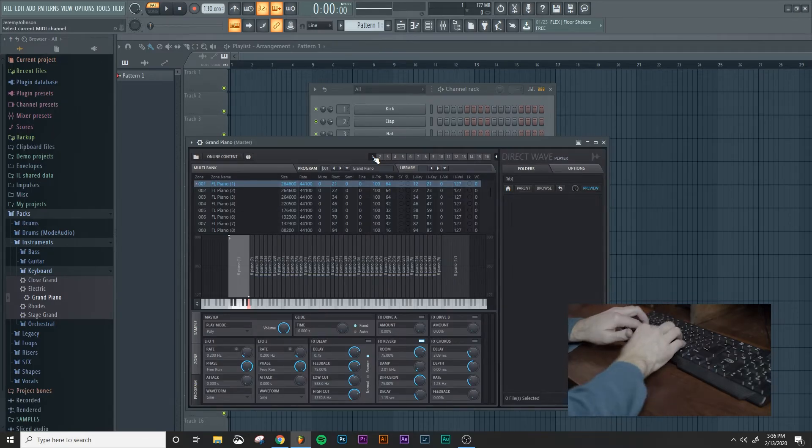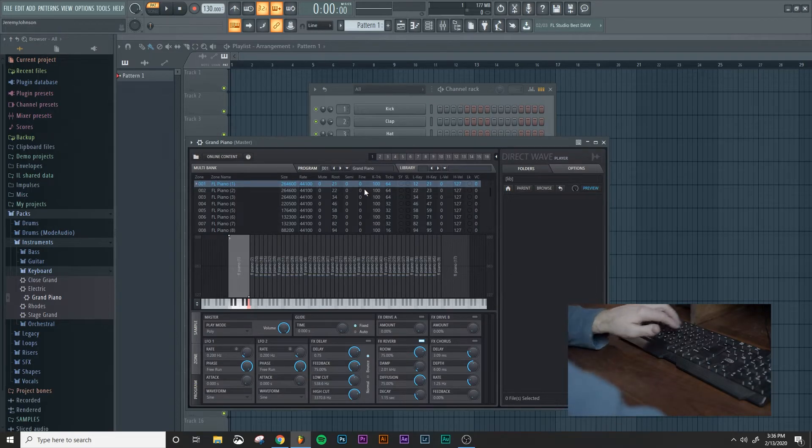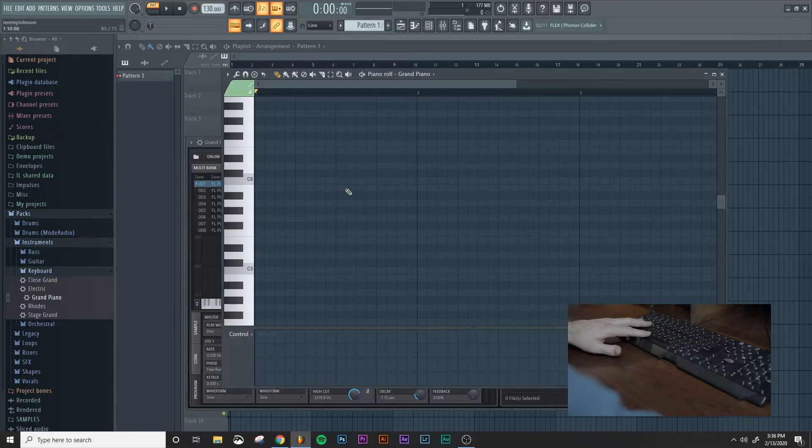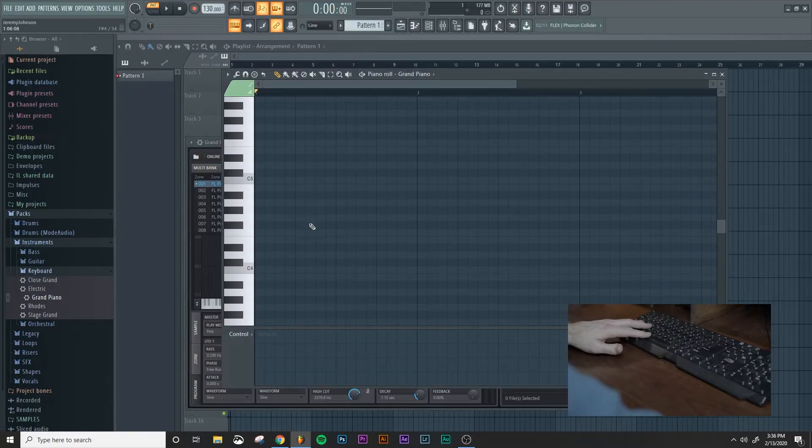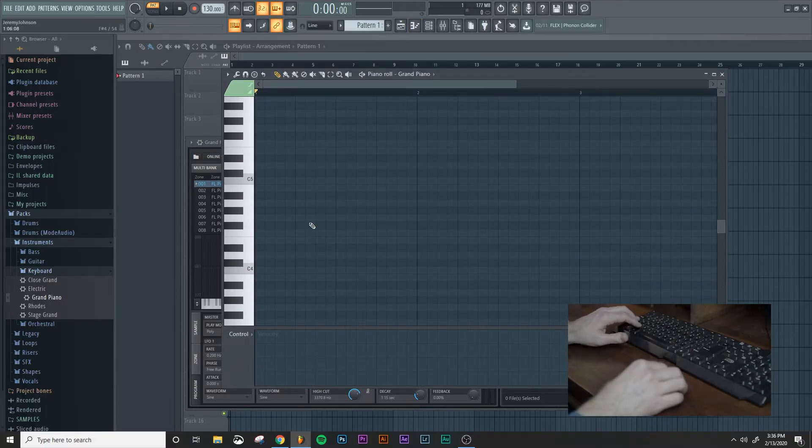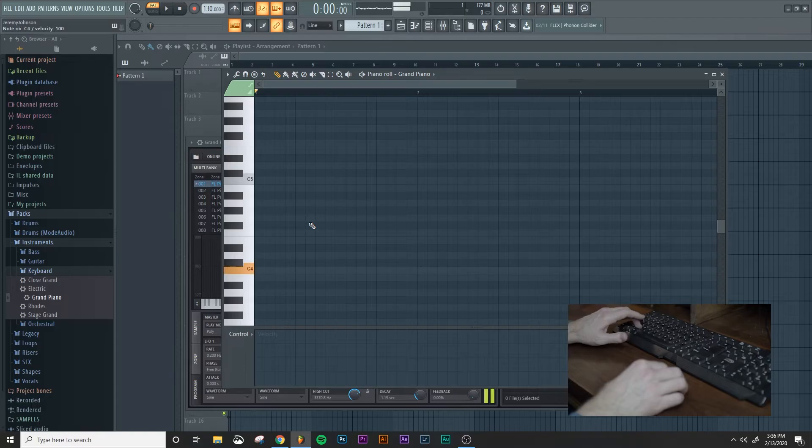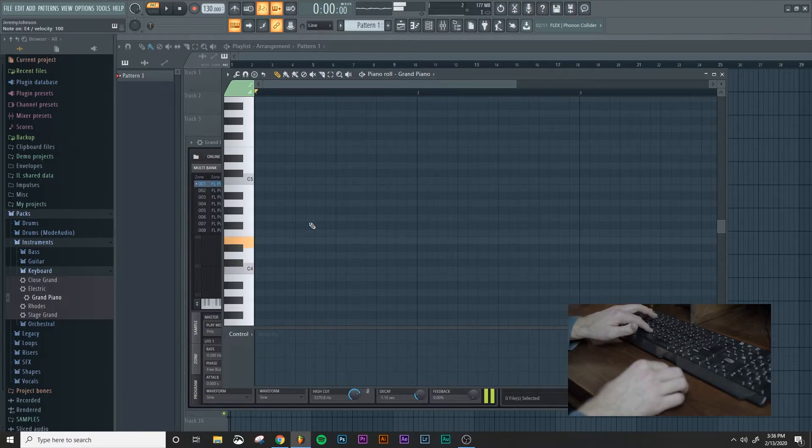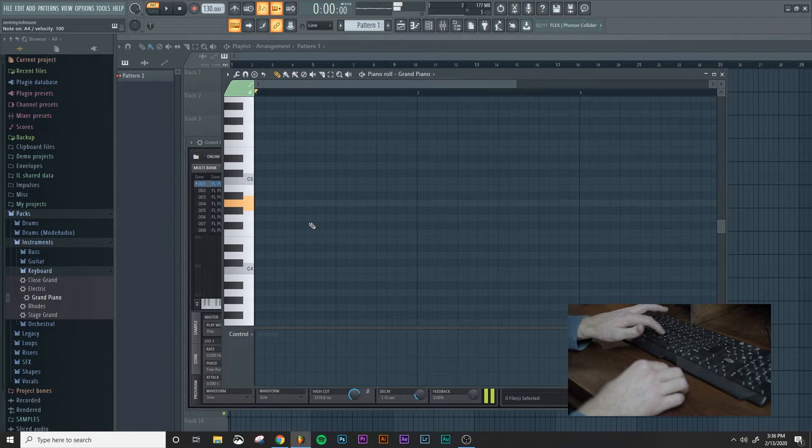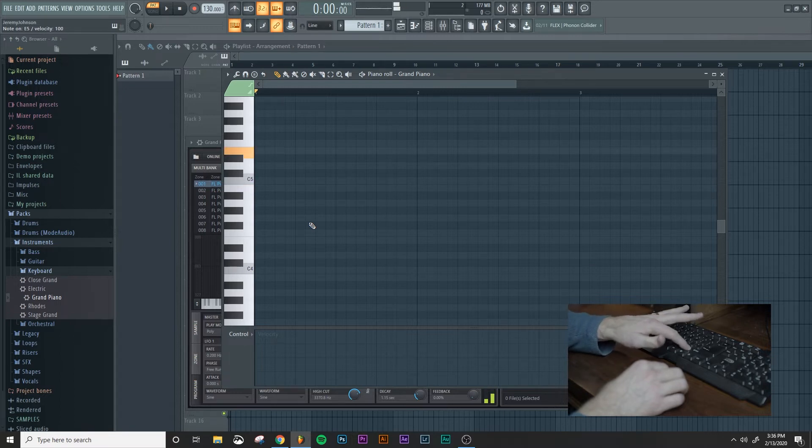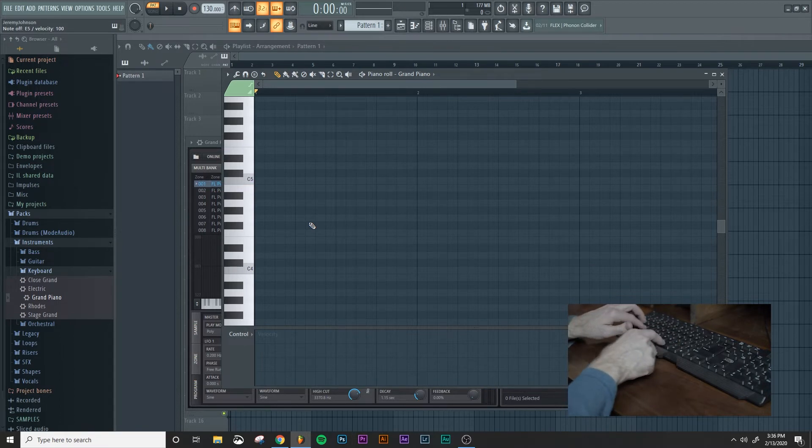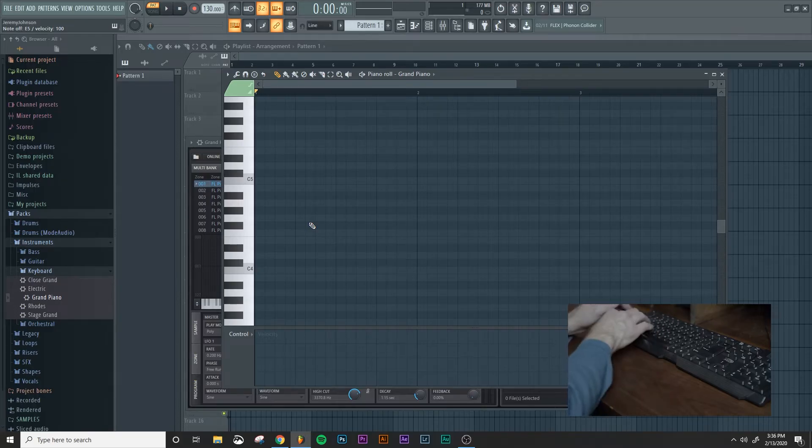And then what you're going to see is we'll also open up the piano roll. And if I type Z as C4, so that bottom row from Z, X, C, V is all the white keys.